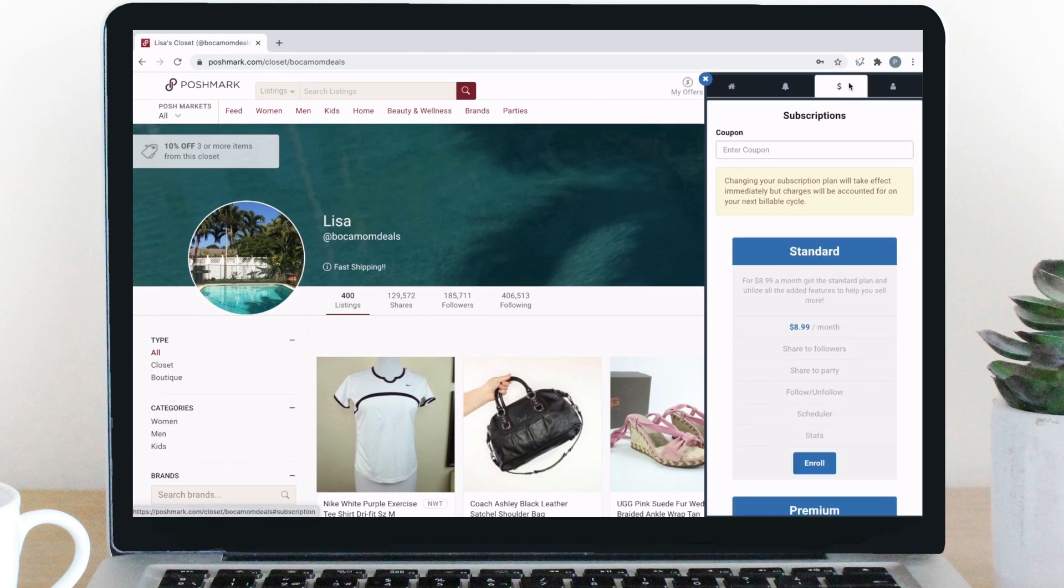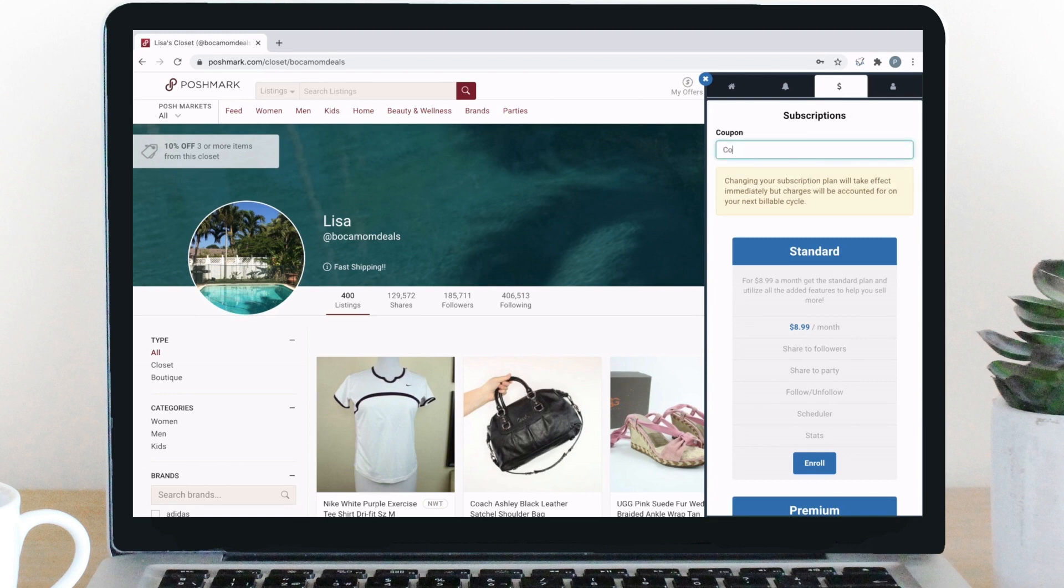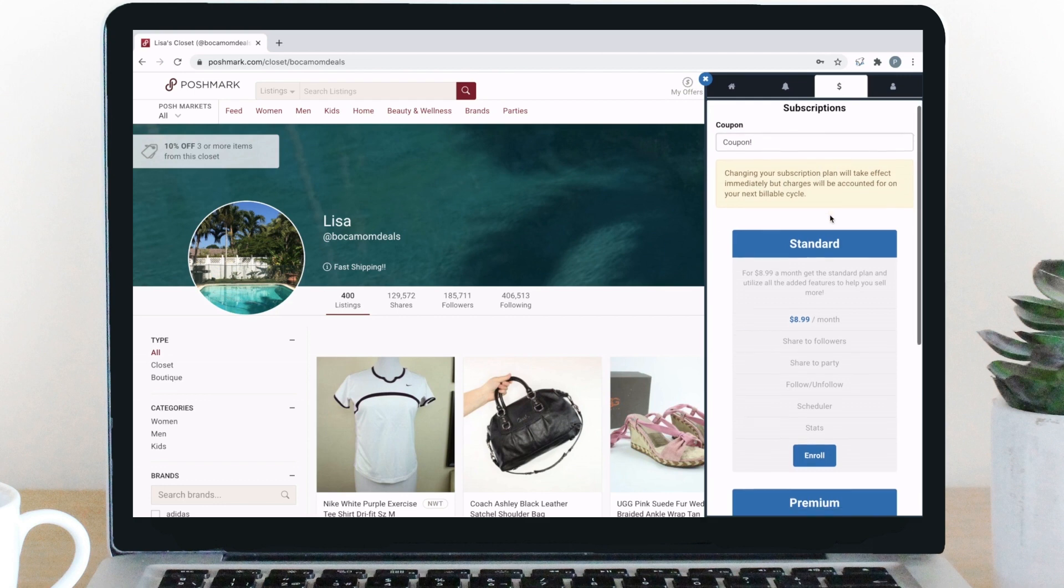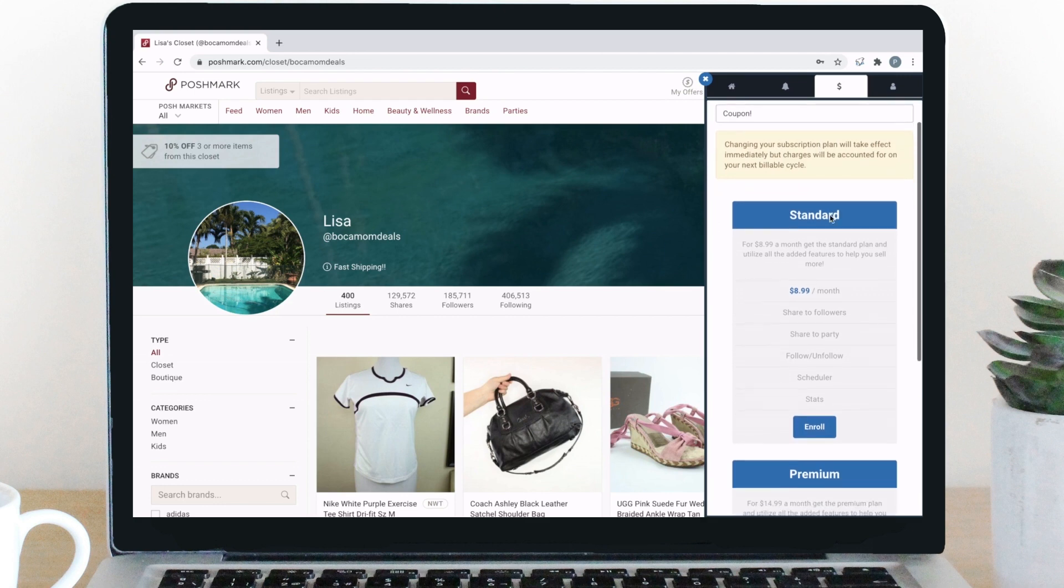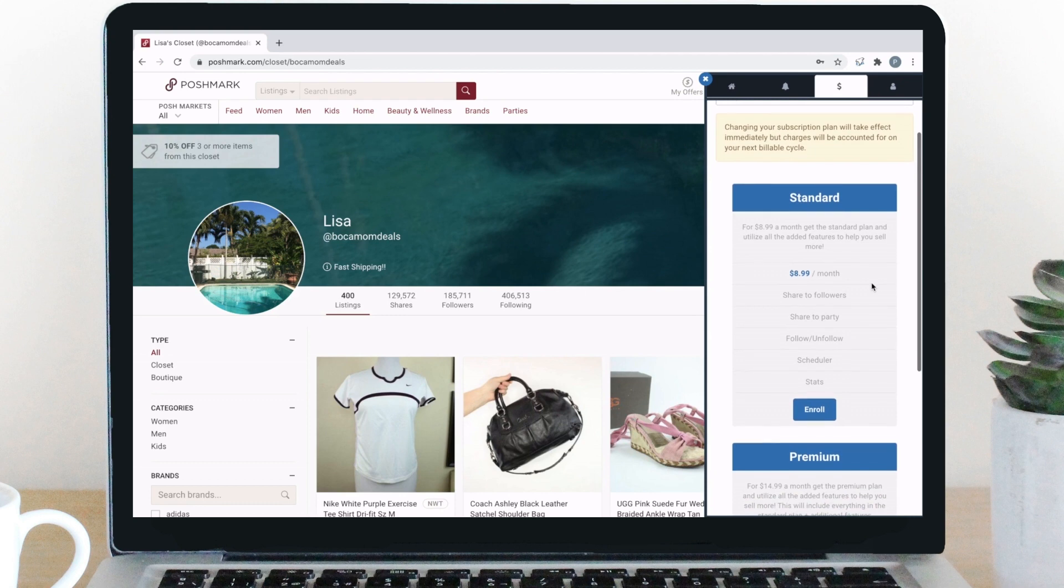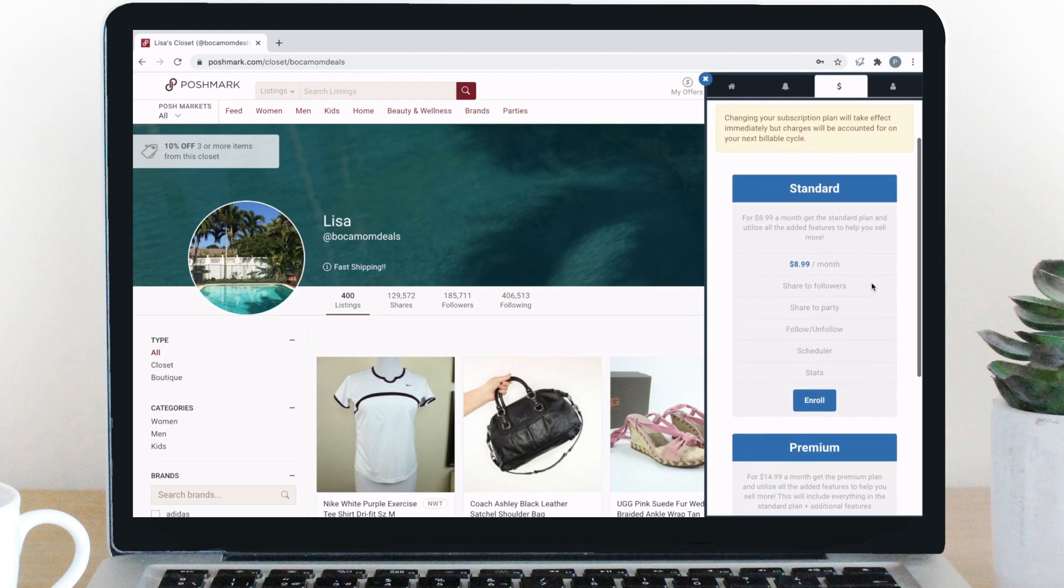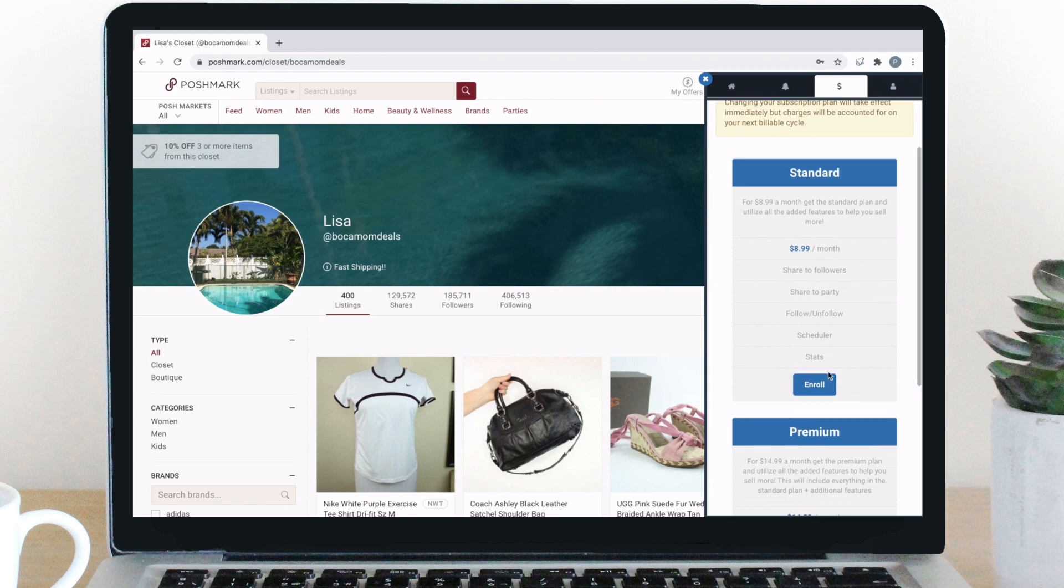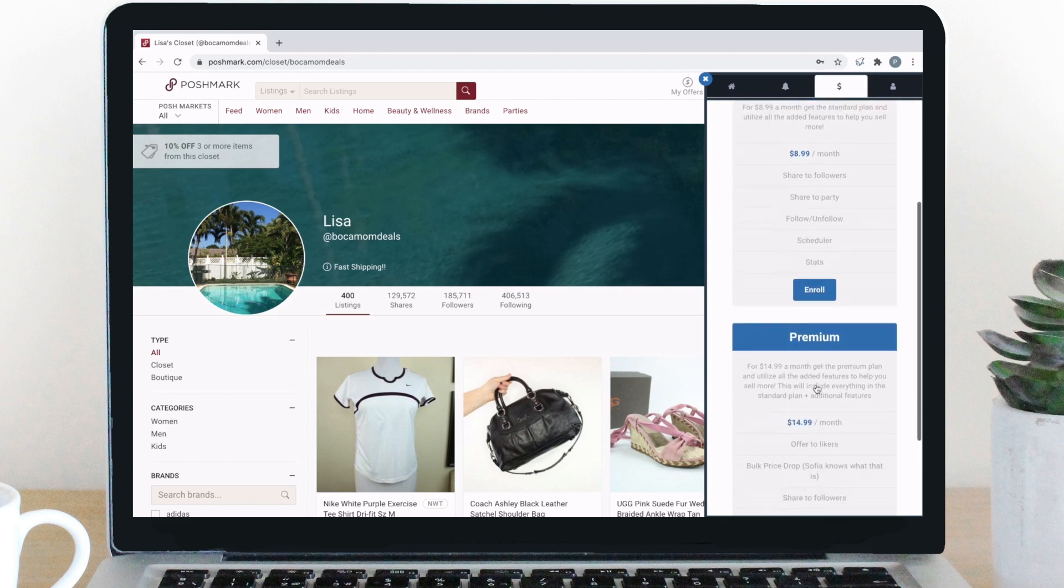If you have a coupon code, you can enter that here before you enroll in a subscription to receive the discount. Below here is a list of all of our subscriptions and a little brief overview of them. Currently, we have a free, standard, and premium subscription. It also lists the features available with each one. To enroll in a subscription, just click on the enroll button.